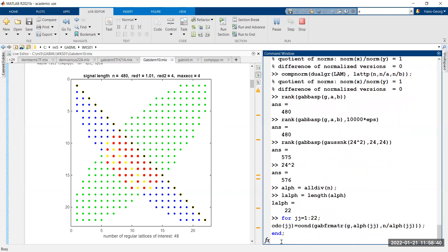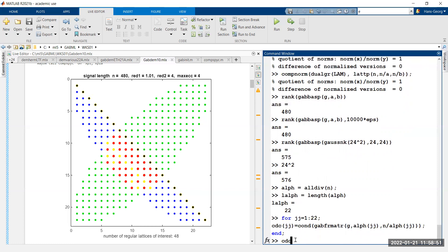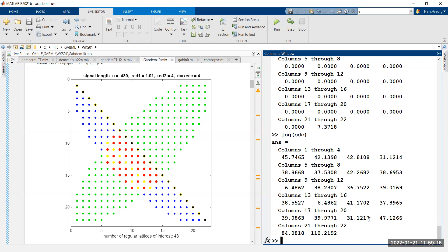The numbers are in a very large range — up to 10^47 — meaning at least some of these are really bad. Taking the log of the condition numbers, the values are on the order of 38, so these are huge numbers. The smallest one in the whole collection is about 6 on the log scale, so they are all terribly bad.